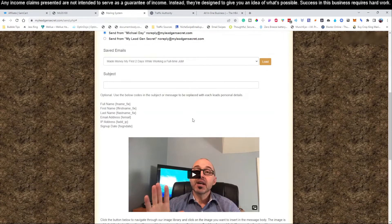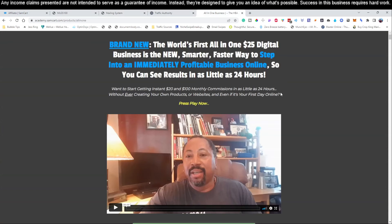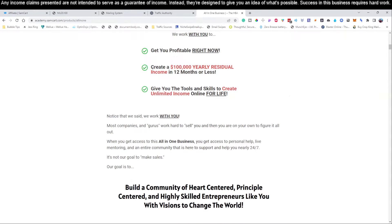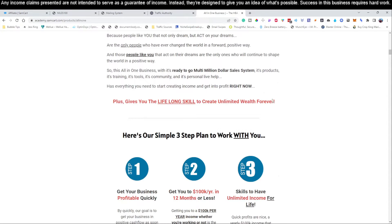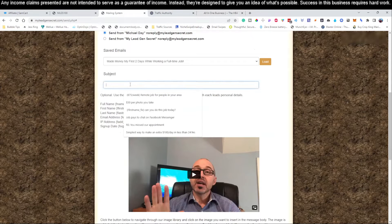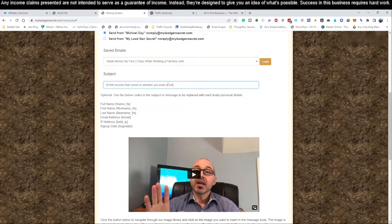What we like to do is always keep things congruent, so let's jump over to the product we're actually promoting and scroll down to find and write a very short email. Right here is a great subject: 'Create a $100,000 yearly residual' — we may have already covered that in the previous video. Let's go a little further. '$100,000 income that comes in whether you work or not' — that is a great subject line. The subject line is designed to get people inside this mailing system to open the email.